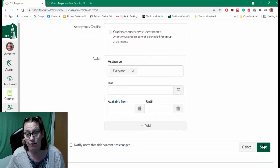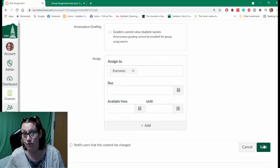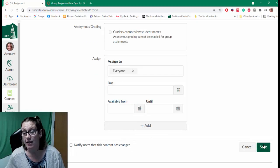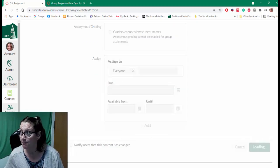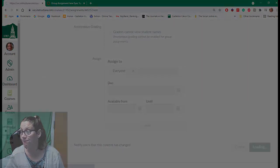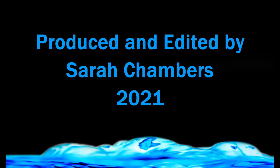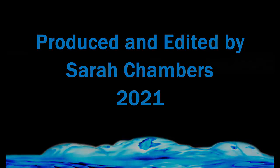So there you go. That's how you grade students in a group assignment in Canvas. Thank you.